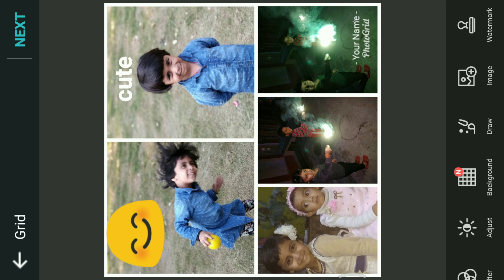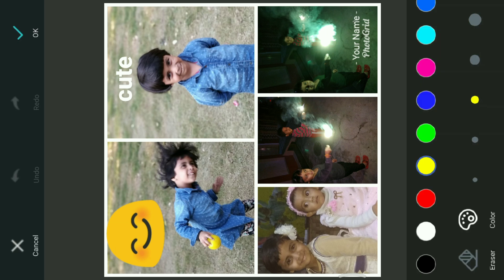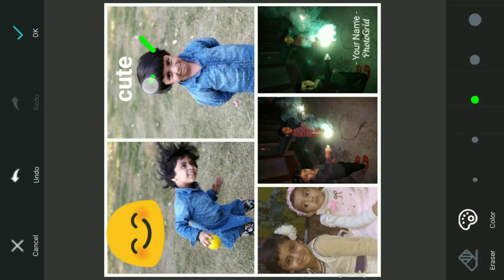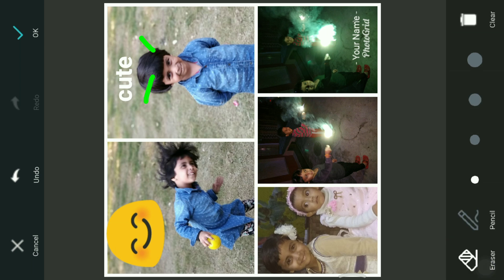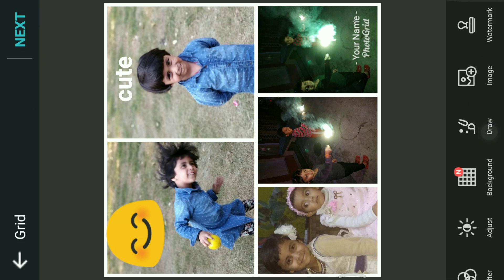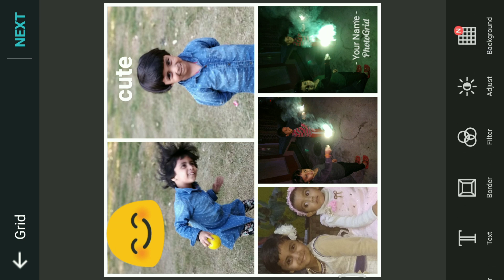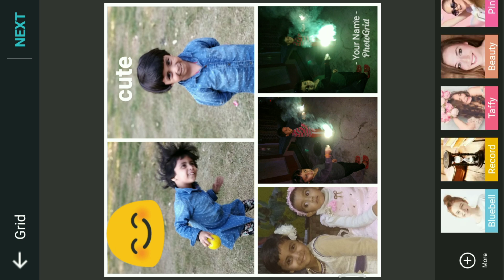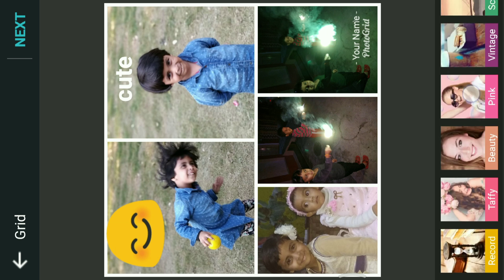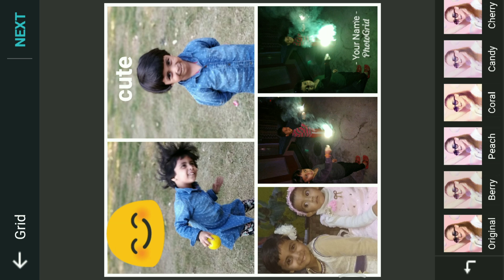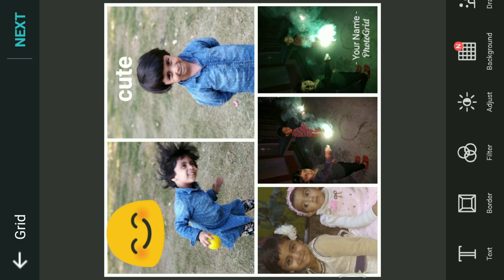You can also draw something on the image. You can create so many things with this. You can also create a watermark. If you want to adjust the brightness, you can do that too. There are also filters available — if you want to apply a filter, there are lots of filter options over there.